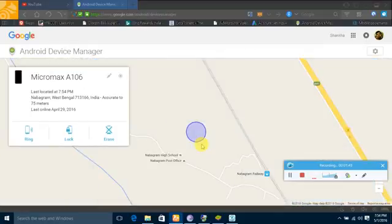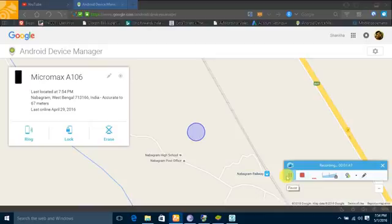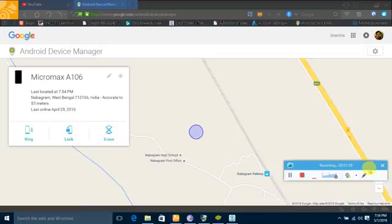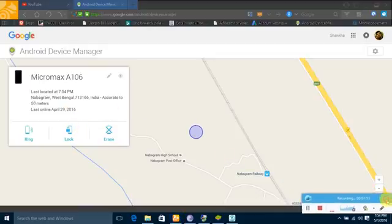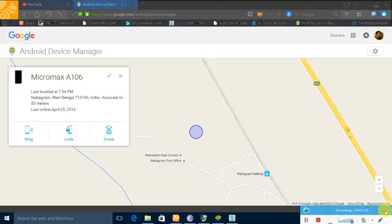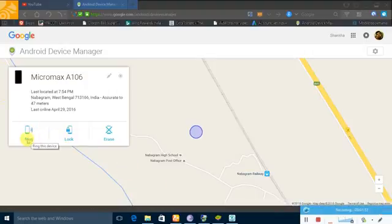Now there you can see there are three buttons: Ring, Lock, and Erase. Ring button makes your phone ring for five minutes continuously for finding your phone.